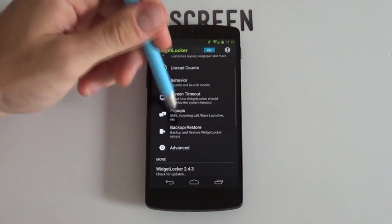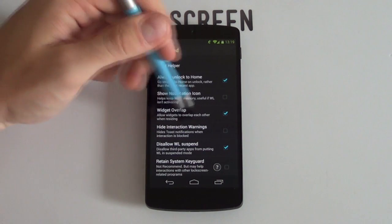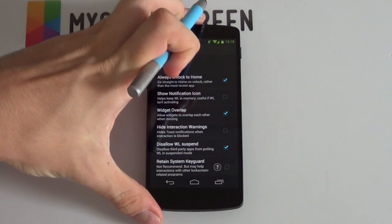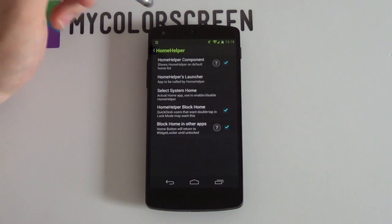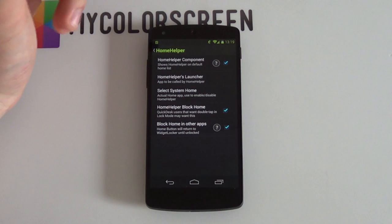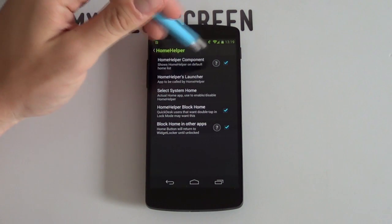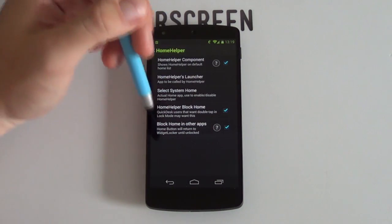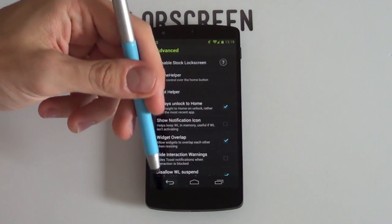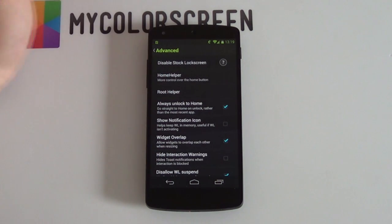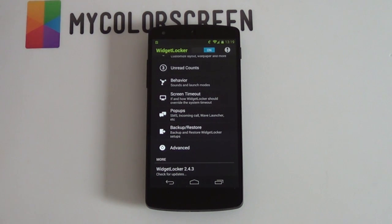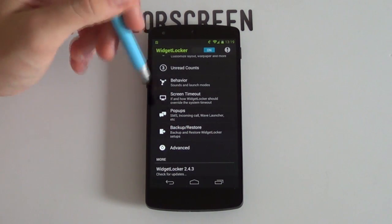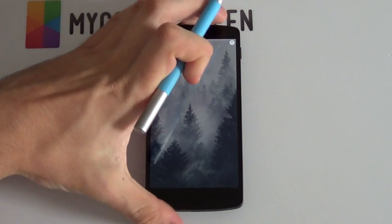If I go back now and go into my advanced settings, you do want to have widget overlap enabled. Pretty much always have it enabled for whatever lock screen you may be using, it always comes in handy. And for home helper, this always comes in handy if say for example you've got your menu buttons and you push the menu button and it unlocks your phone, you just need to have these three enabled: your home helper component, home helper block home and then finally block home and other apps. And then finally this seemed to help for me is if I disable the stock lock screen that always seemed to help because for some reason with my Nexus 5 I'd unlock my phone and then it would just bring me up into my stock lock screen and it just got quite annoying.